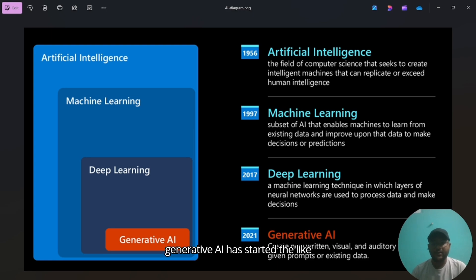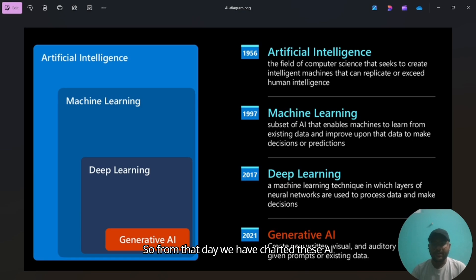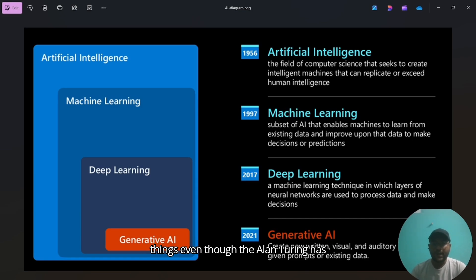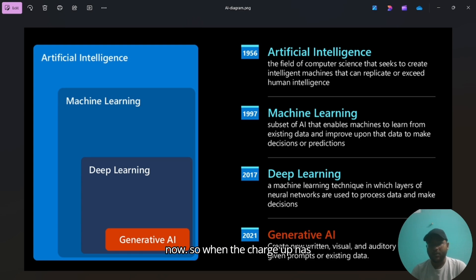The generative AI started the boom when ChatGPT has been introduced to our lives. From that day we have started these AI things. Even though Alan Turing has started AI in the past times, it could not get the huge demand as of now.